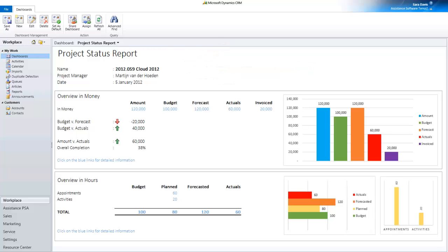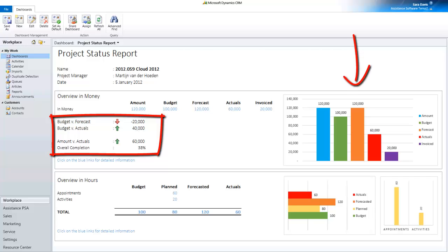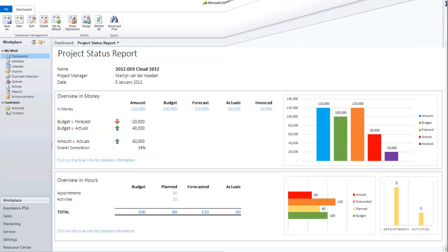Assistance PSA will proactively inform you of any budget overrun with standard reports and dashboards for an instant check on the health of your projects.